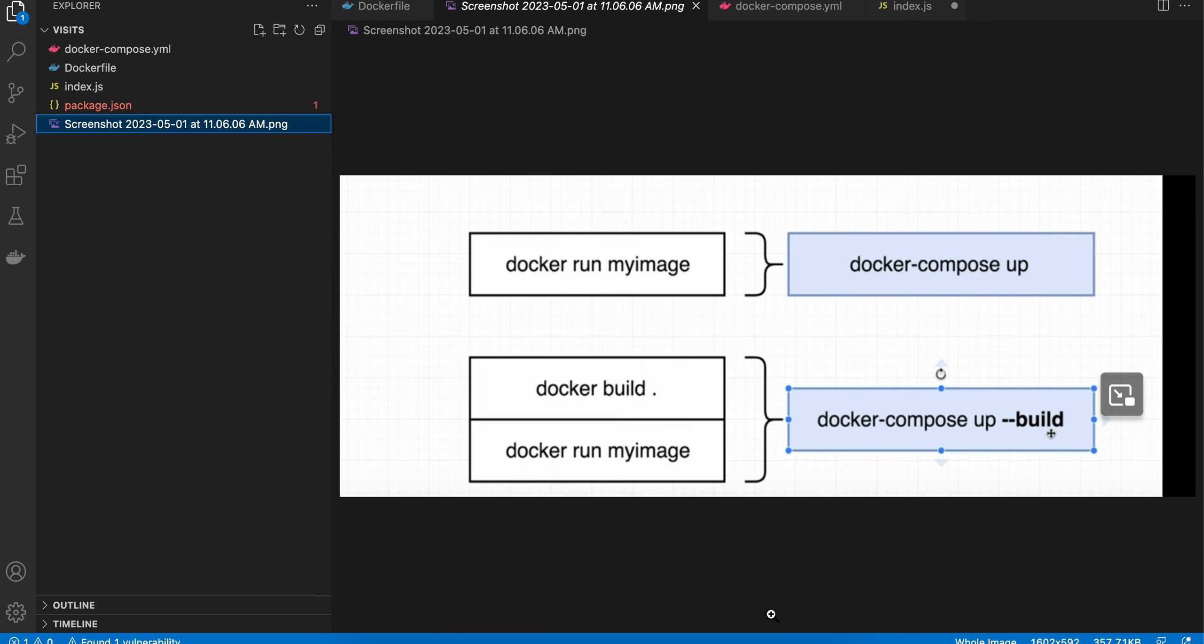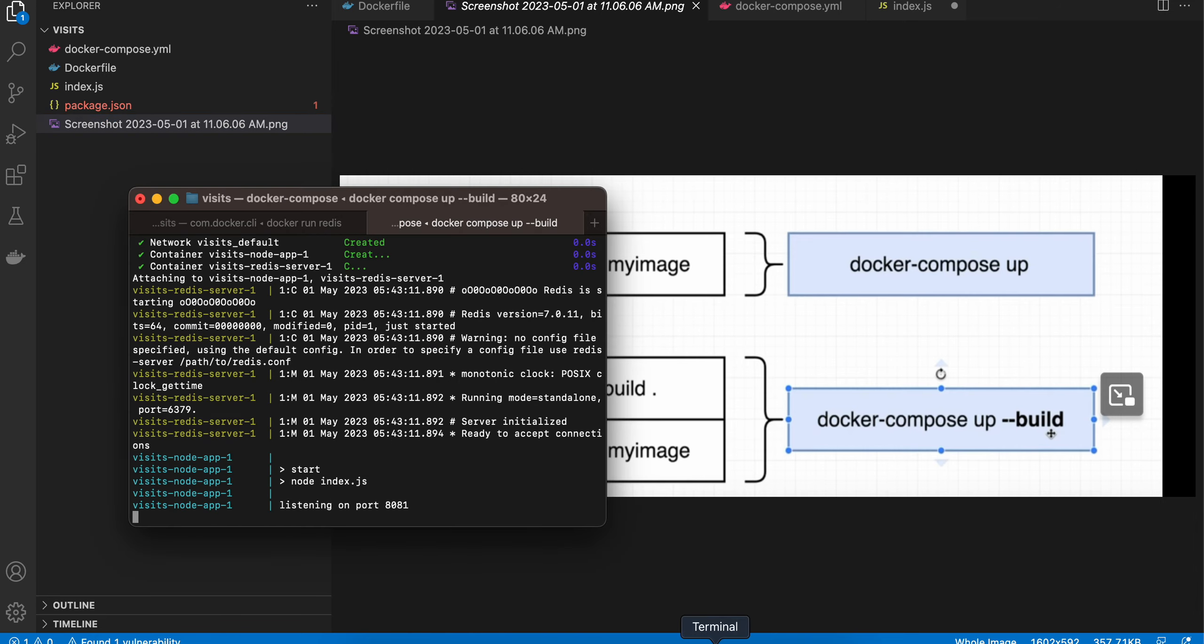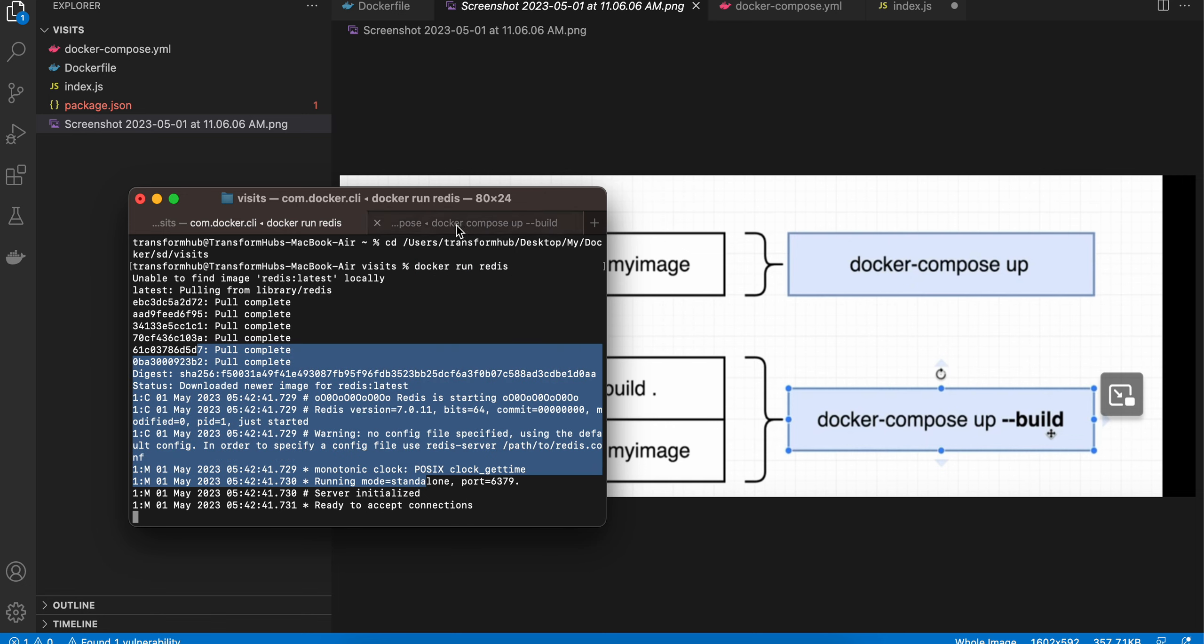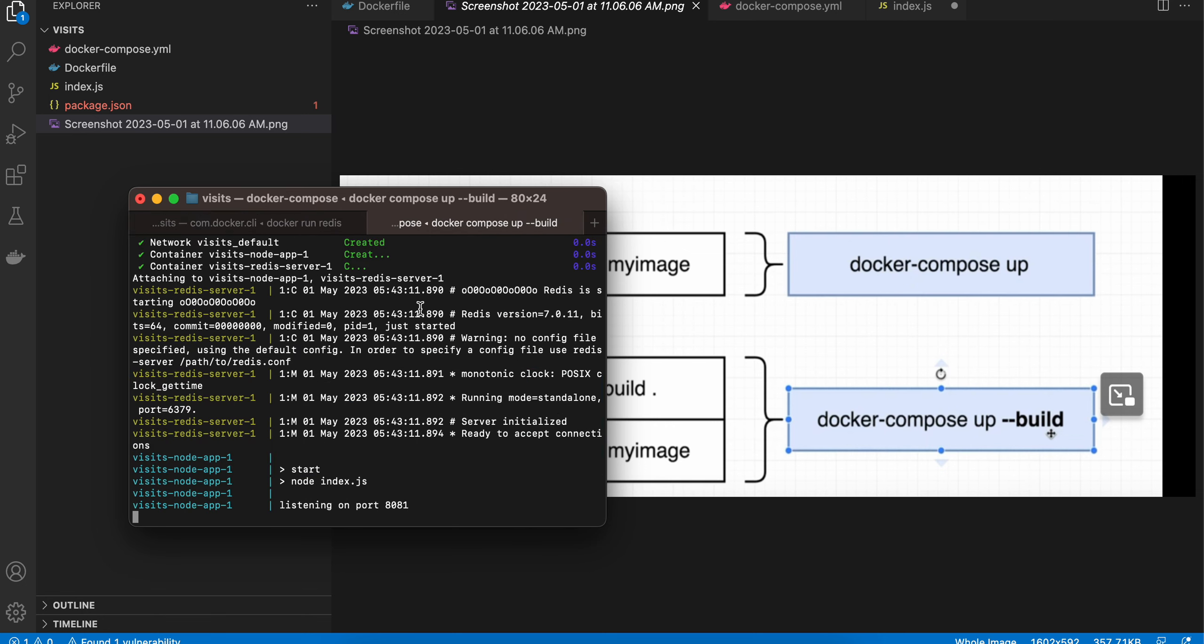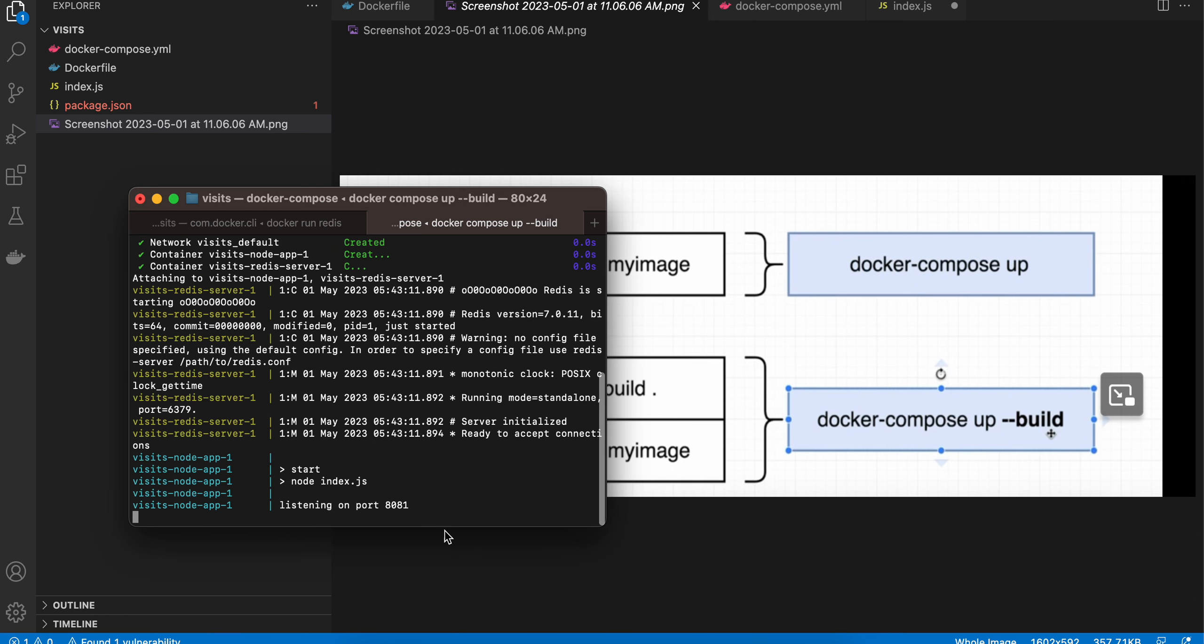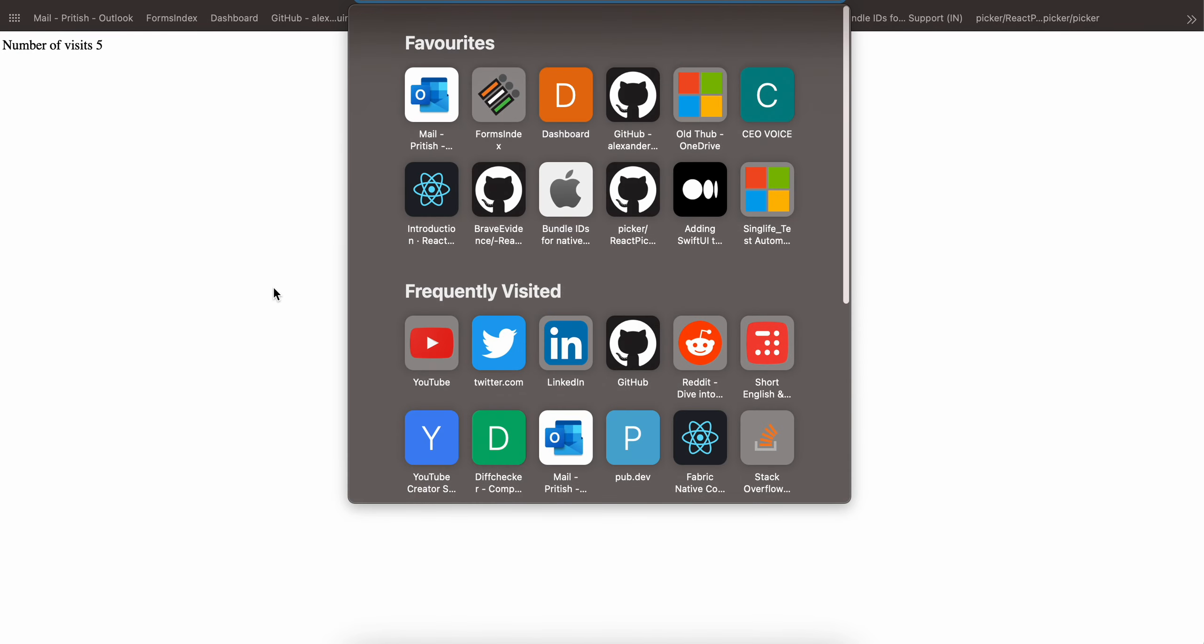To start the Redis server, first you have to run docker run redis. Once that is completed, then only you can run docker-compose up --build. Once that is done, you can visit your port 4001, and it will show whatever content you have.